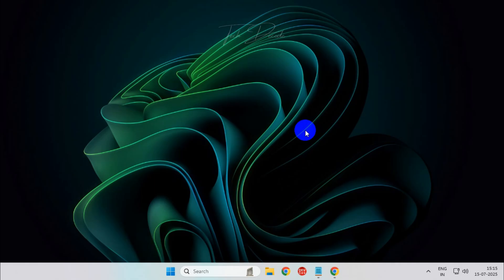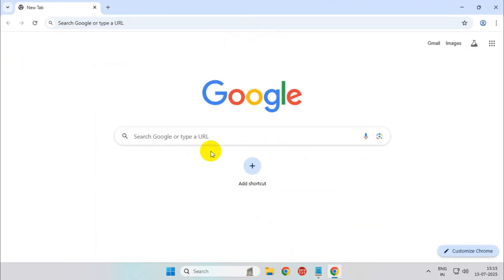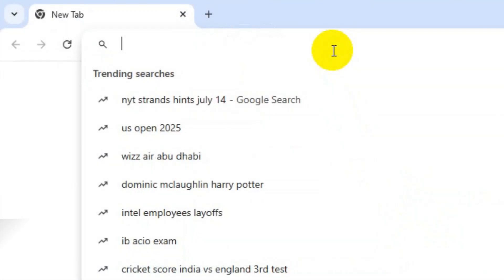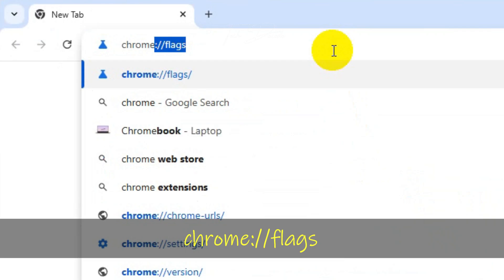To get started, open your Google Chrome browser, then in the search box search for chrome flags and hit enter.